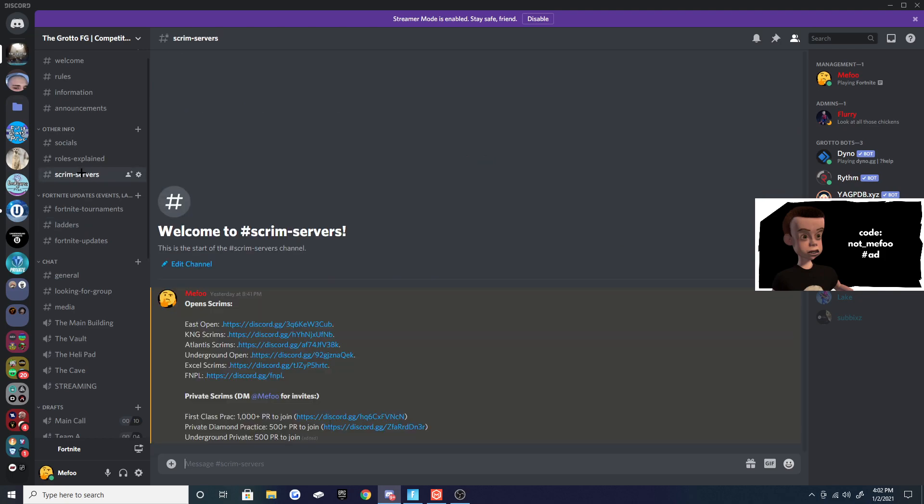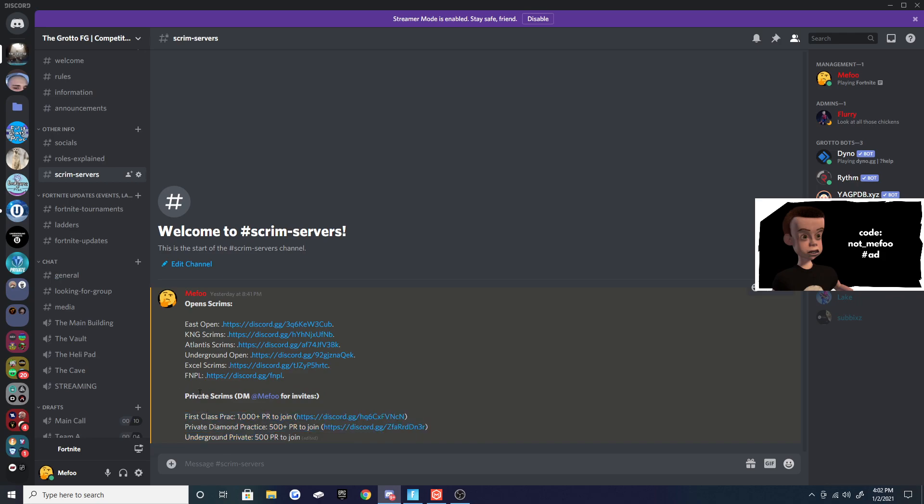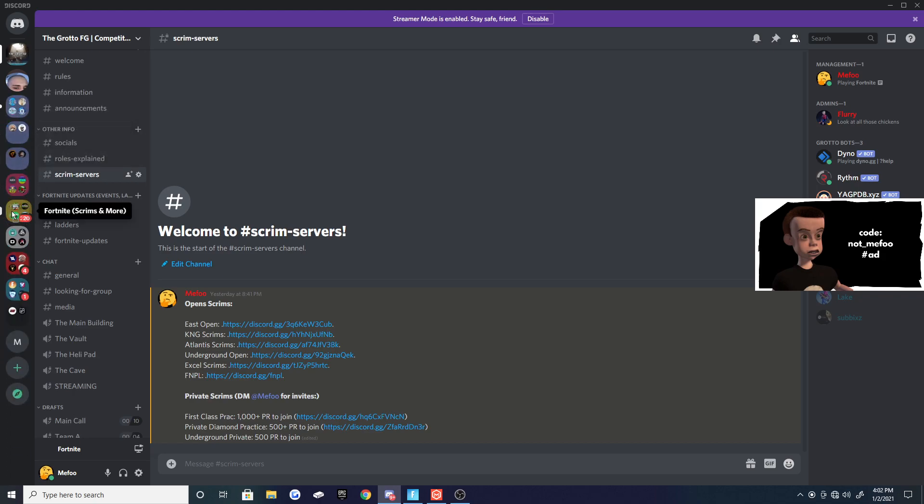These are all going to be NA East servers - some private servers, some pro servers, all that good stuff. Let's get right into the video, but make sure you join this server. Alright, so the first server you're going to join